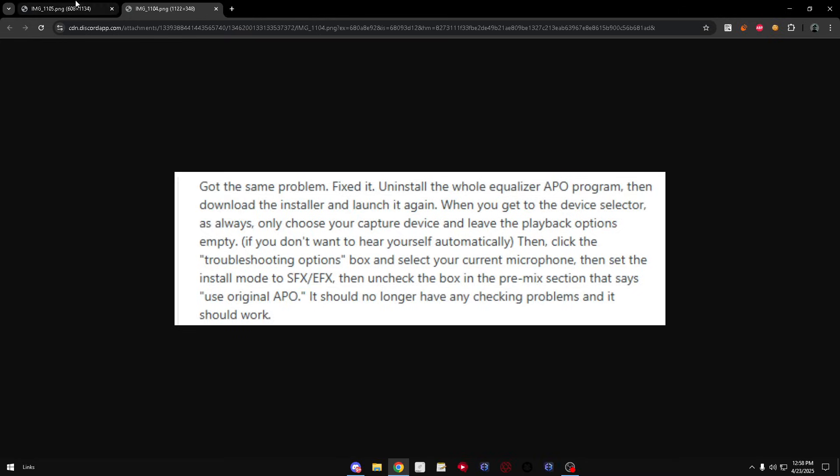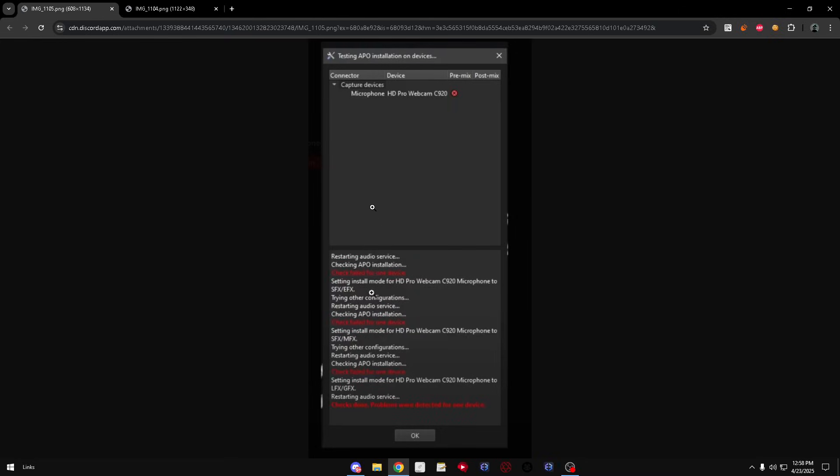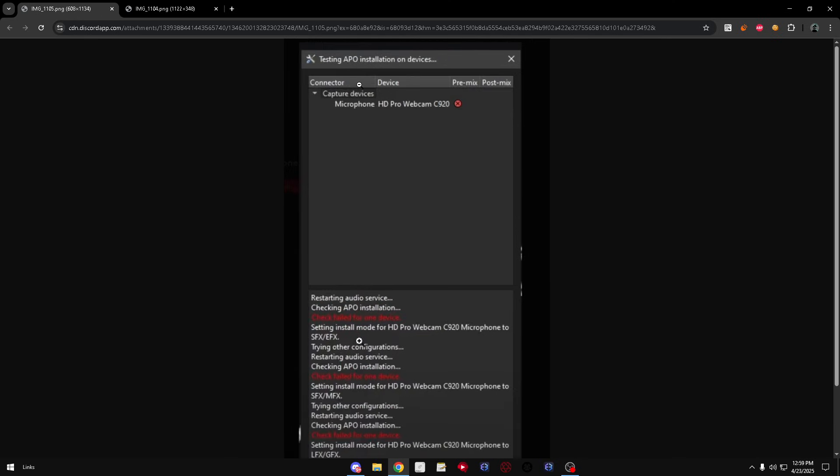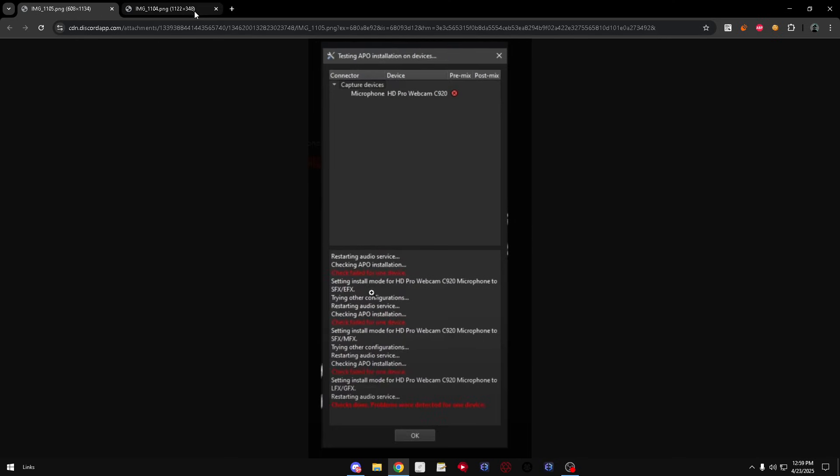You guys may or may not have seen this right here. It says has checked failed one device. Whatever failed, failed, failed, and your mic just won't go on APO.